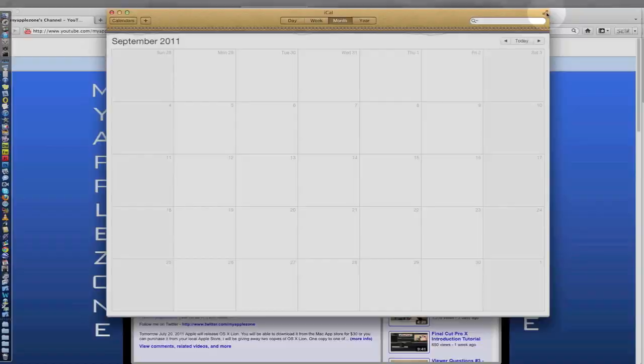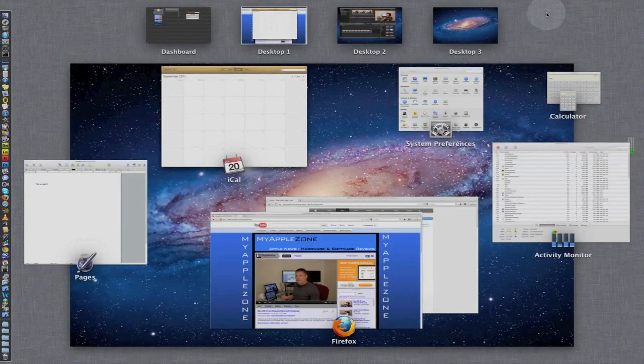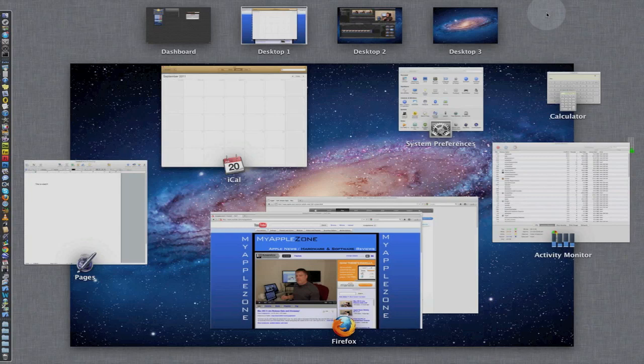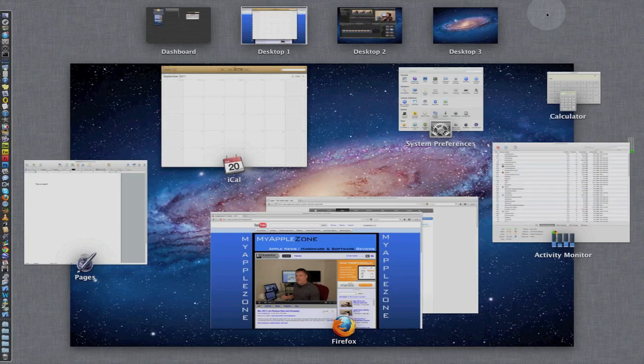And then swipe up to get back into Mission Control. I love Mission Control. I love how Apple has reorganized Expose with spaces. This is so much better than the previous version and is going to be a lot easier to use. And you guys are going to love Mission Control and spaces.